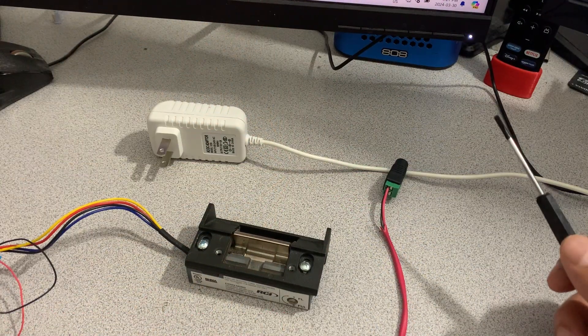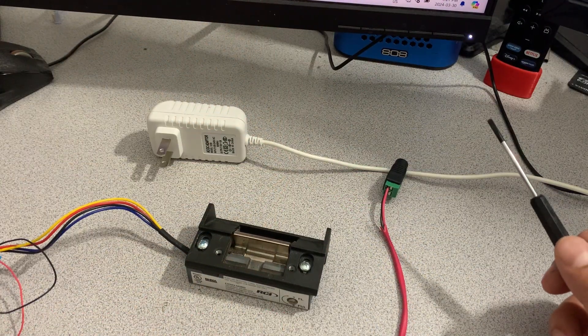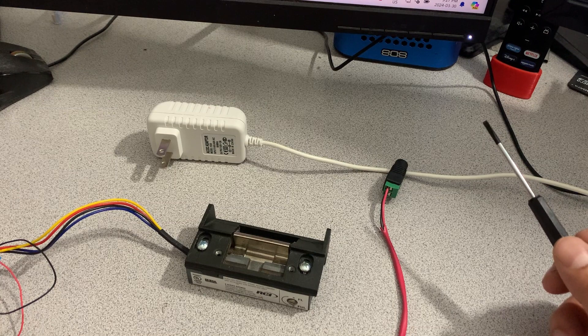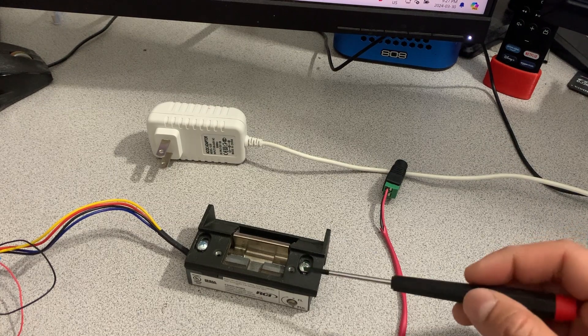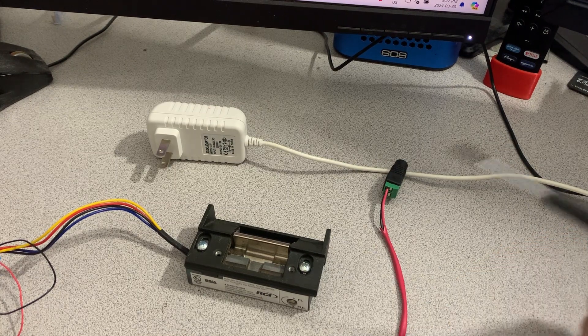Hello everyone, in this video I'm going to talk about door strikes.